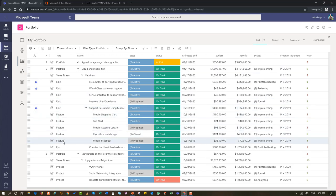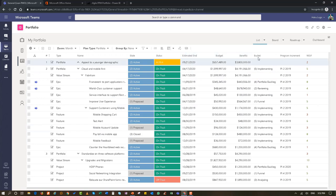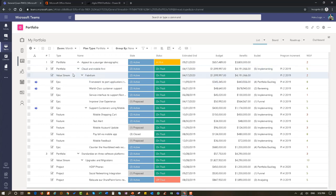Opening up one more level, you can see projects underneath our Upgrades and Migrations value stream. Under my FabricCam value stream, you can see the epics underneath that particular value stream. So we've gone from portfolio to value stream to epic, and if we go one more level you can see features showing as well — those are the four levels within this demonstration.